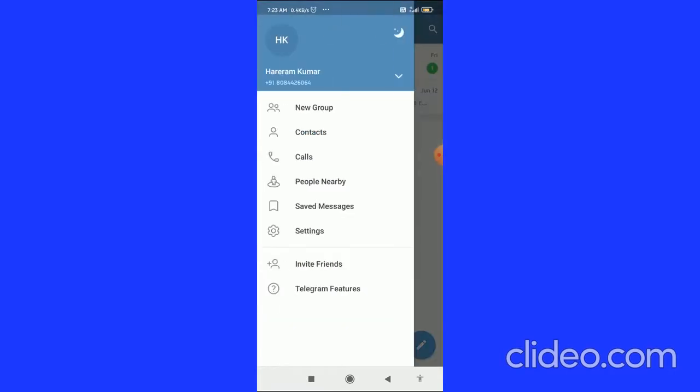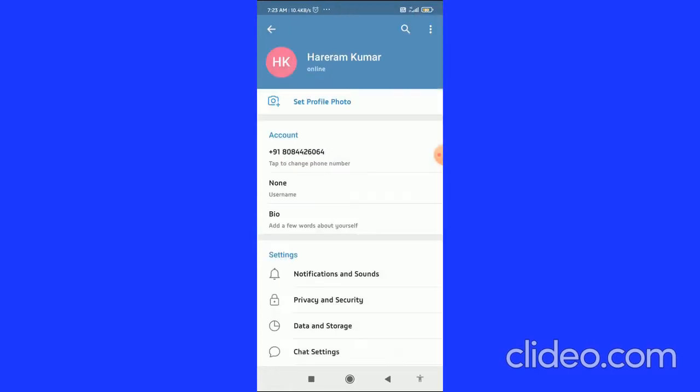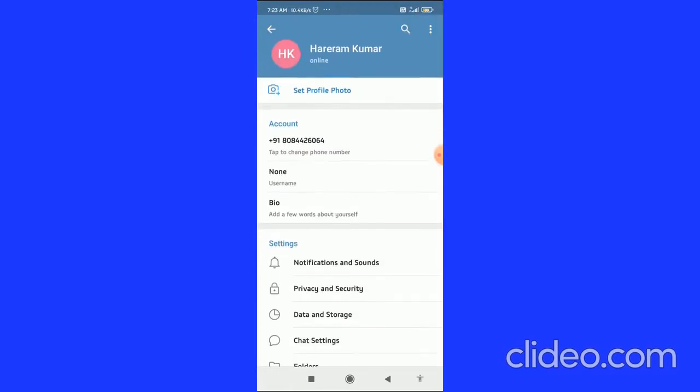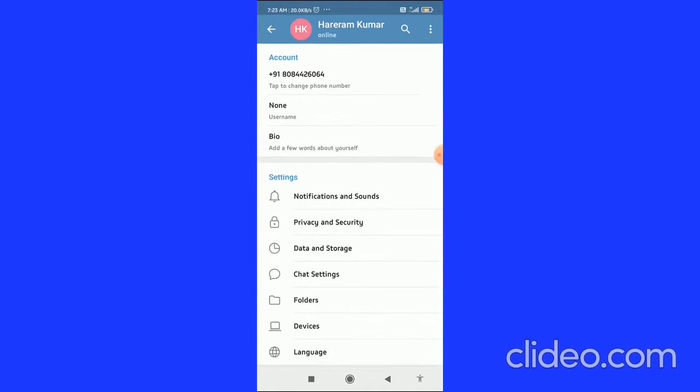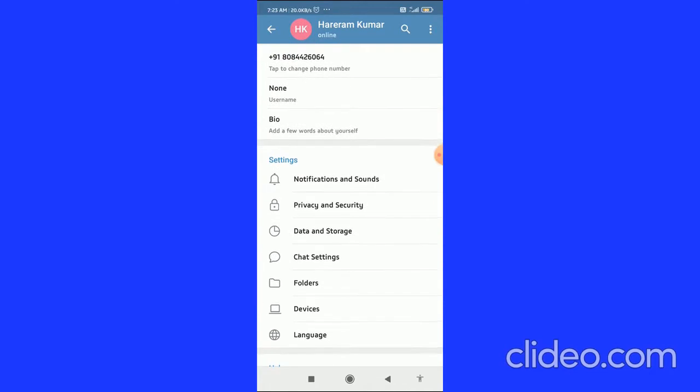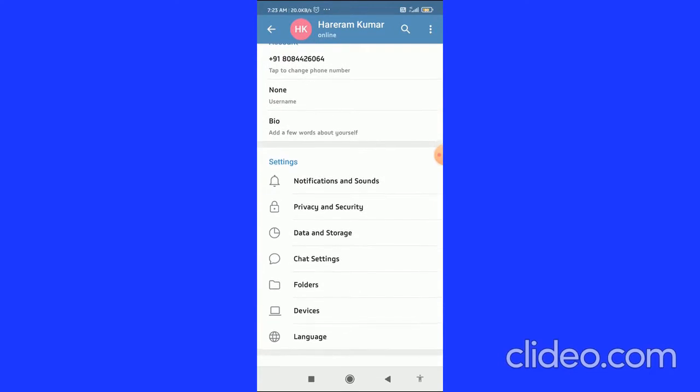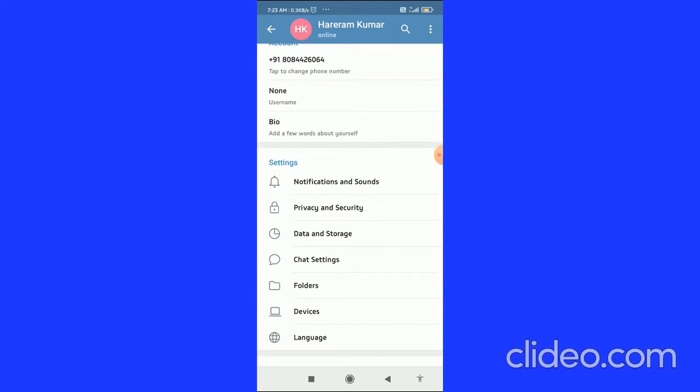...three horizontal lines in the top left corner and then go to the settings. When you click on the settings, you come to this page and here you can see the Privacy and Security tab.